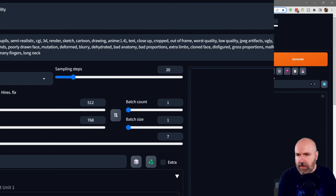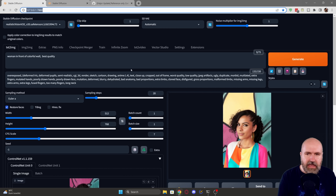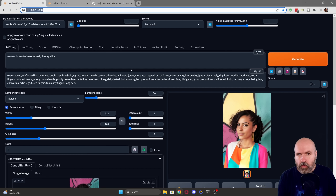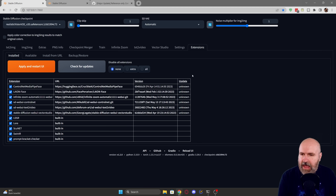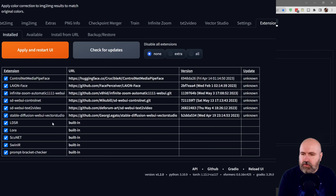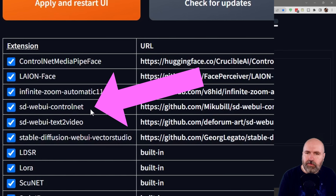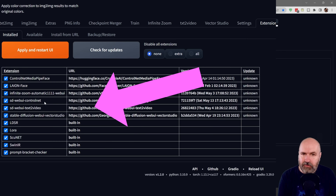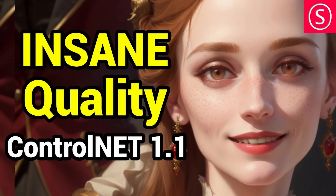So let's switch over here — this of course, as you can see, is Automatic1111. Now the way to install that is super easy. You go to extensions and then you of course need to have ControlNet installed. It has to be version 1.1, the latest version. If you don't have that, check out this video where I show you how to install ControlNet 1.1 and also download the models.